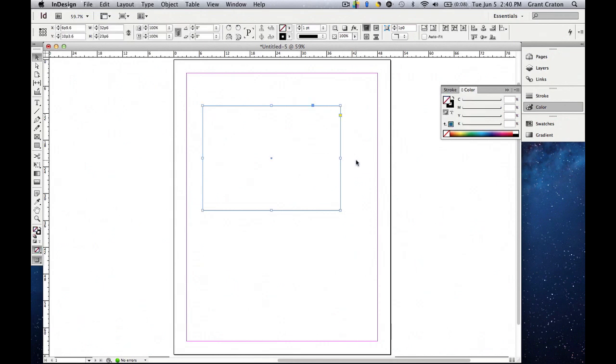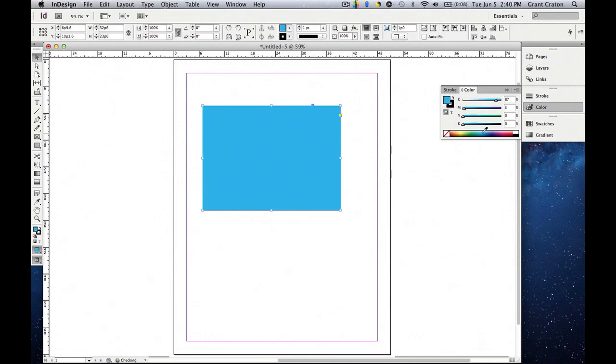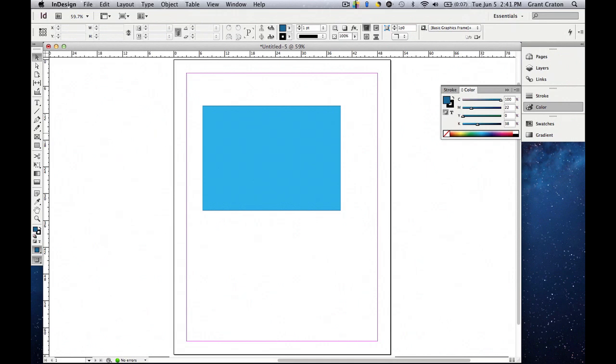Once we do that you'll notice the fill is actually none because when we added fill nothing was selected. So now we're going to choose a color and when we do that you'll see the fill is now the center of the object with the color that we put in. So if we go to preview mode, shift W, you can see we have a small black outline around a light blue rectangle.